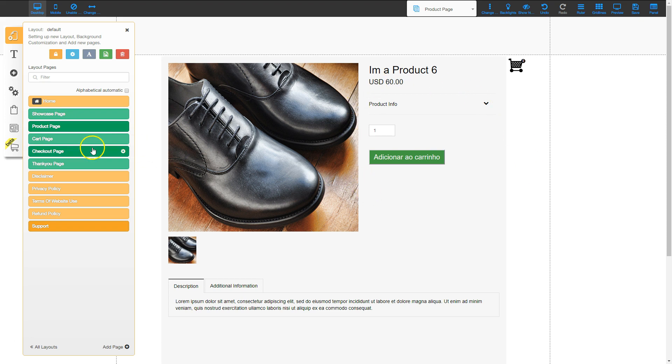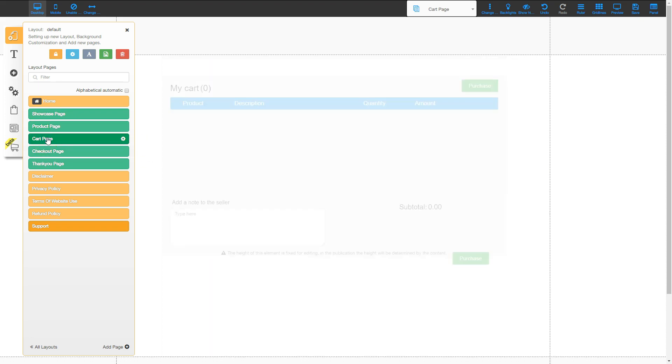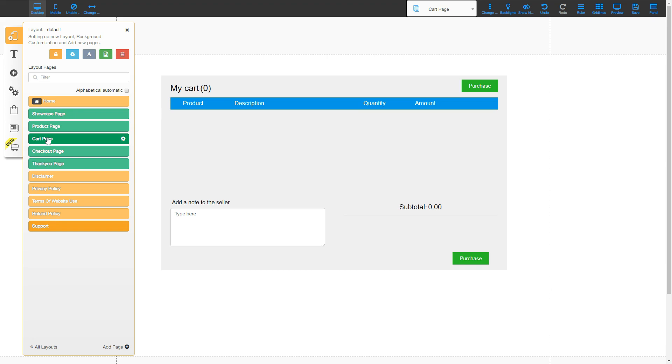The next one is the cart page. So once they add items to the cart, they can actually go into the cart page and see the products they have there and how much the total is.